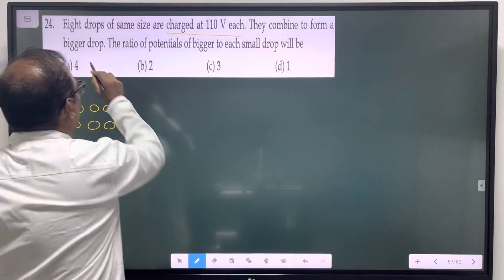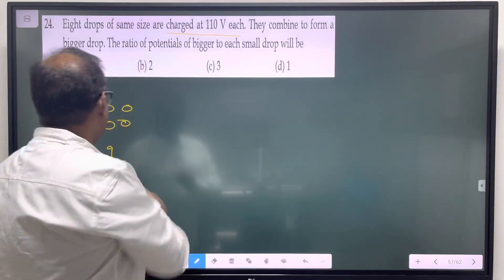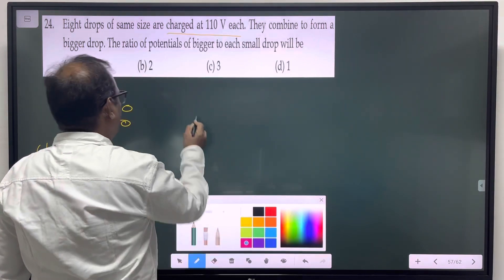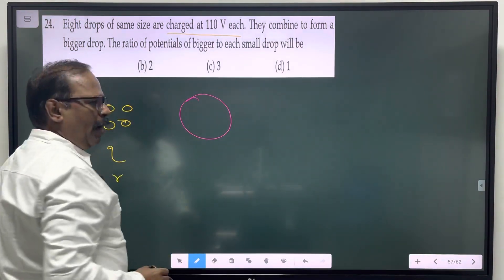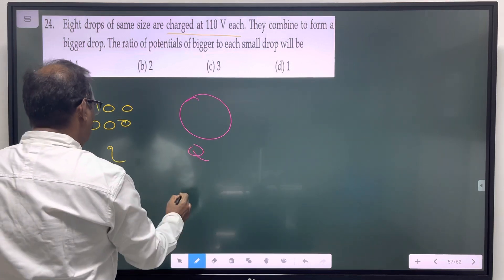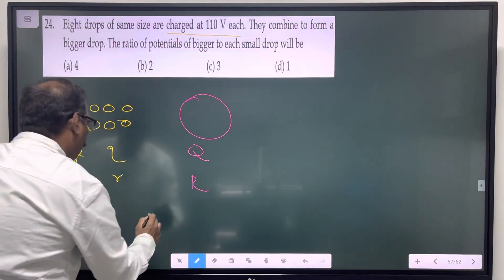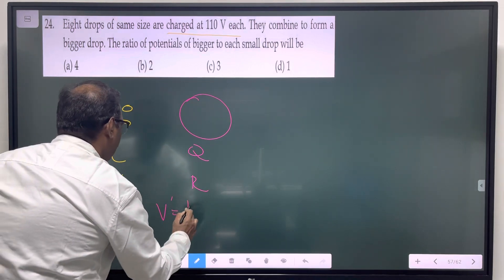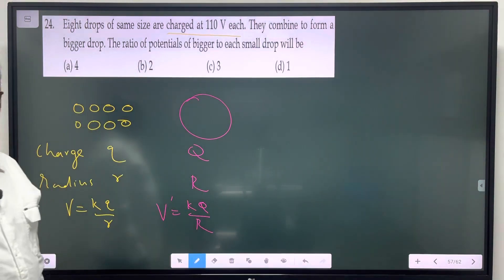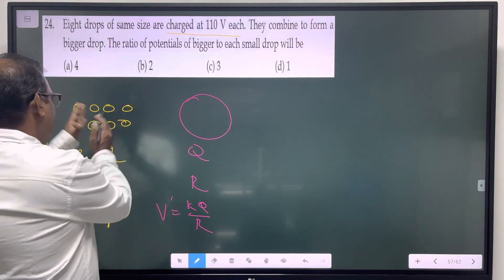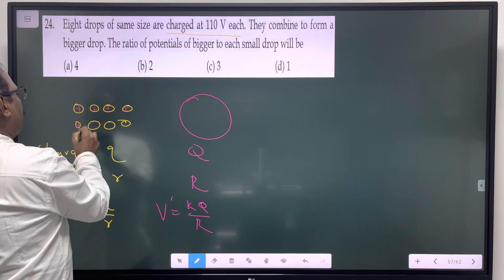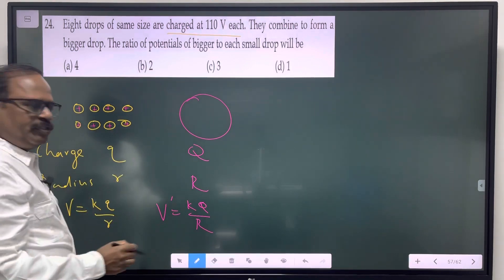They combine to form a big drop. Each individual drop has charge Q. The most important point is the total charge is 8Q, due to the additive nature of charge.